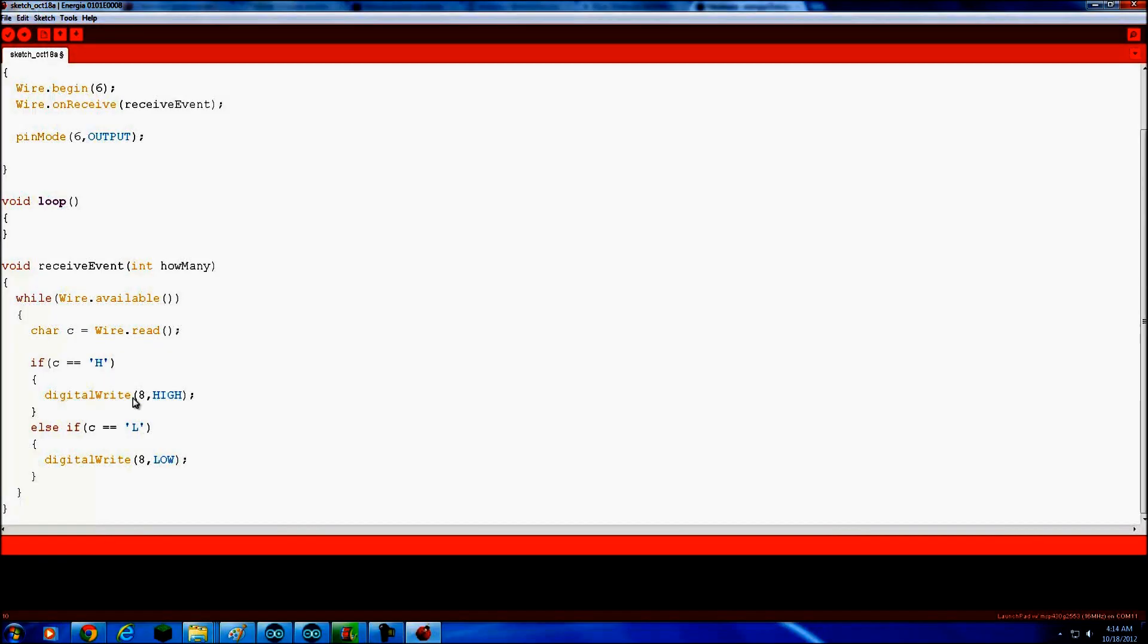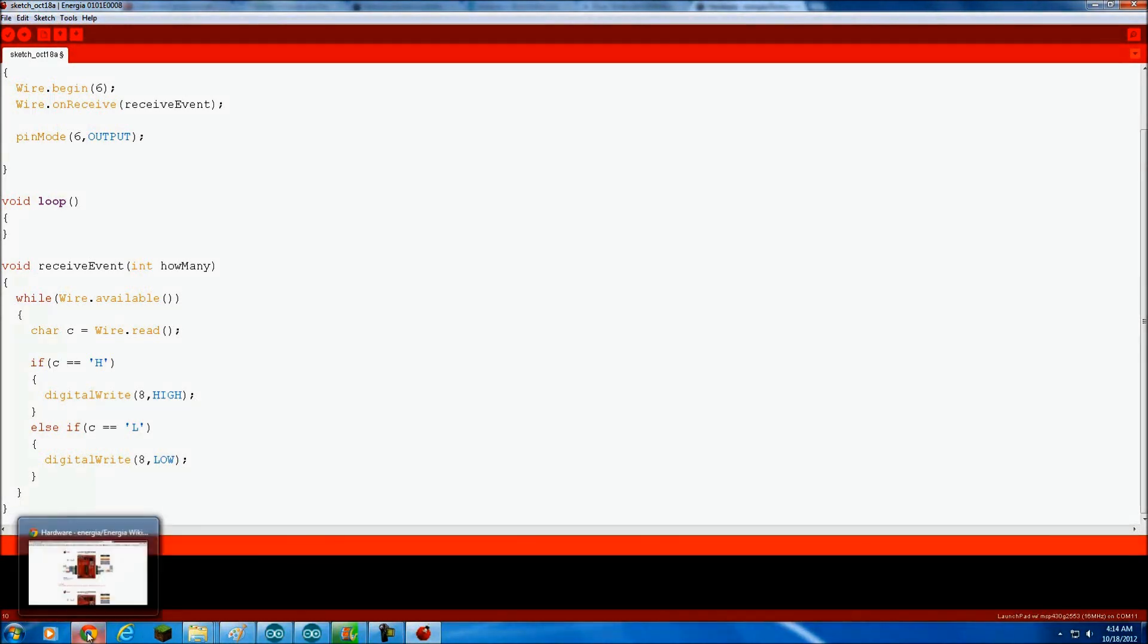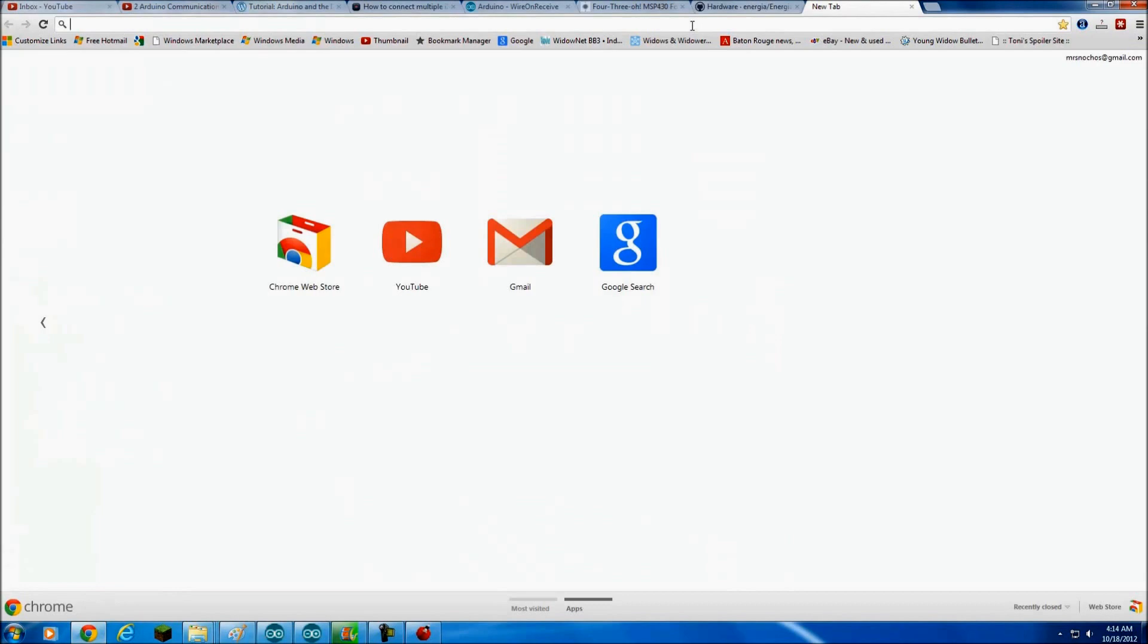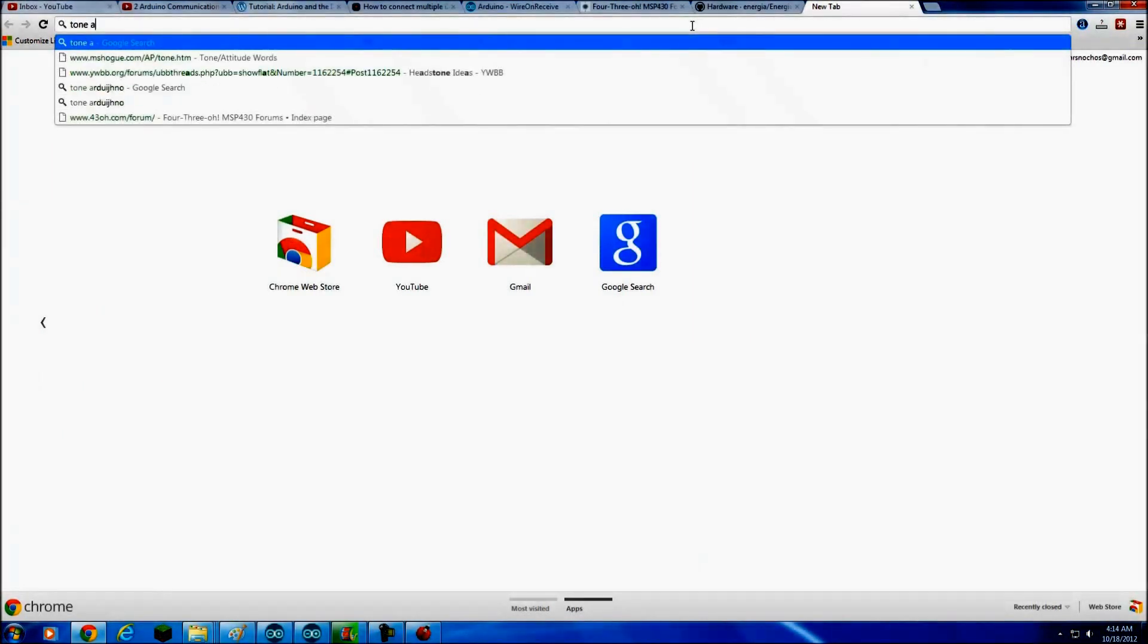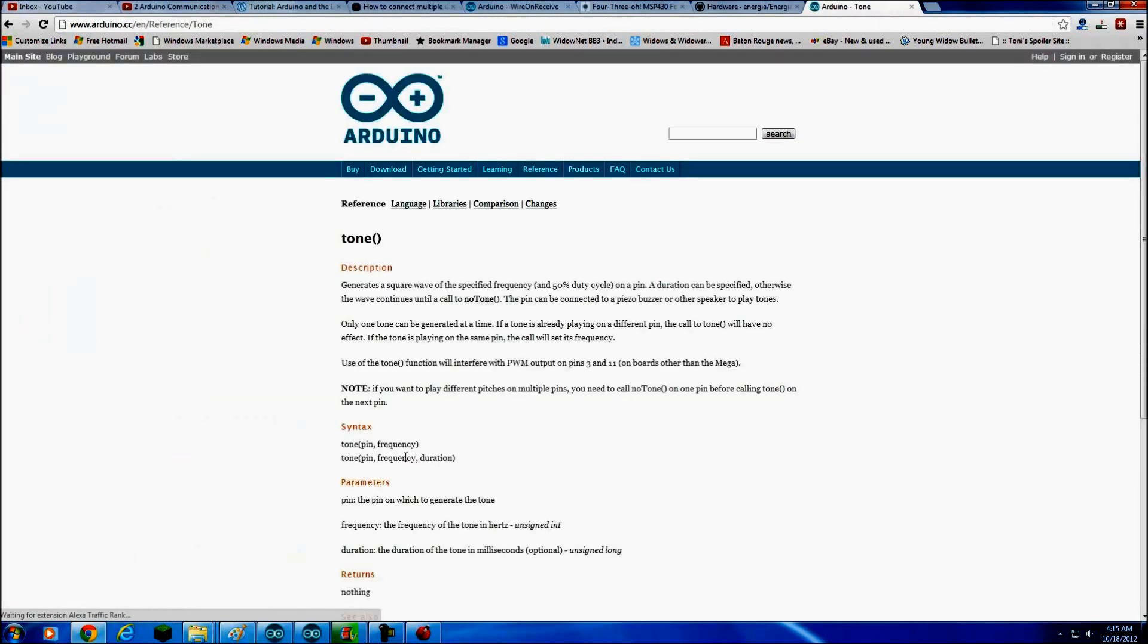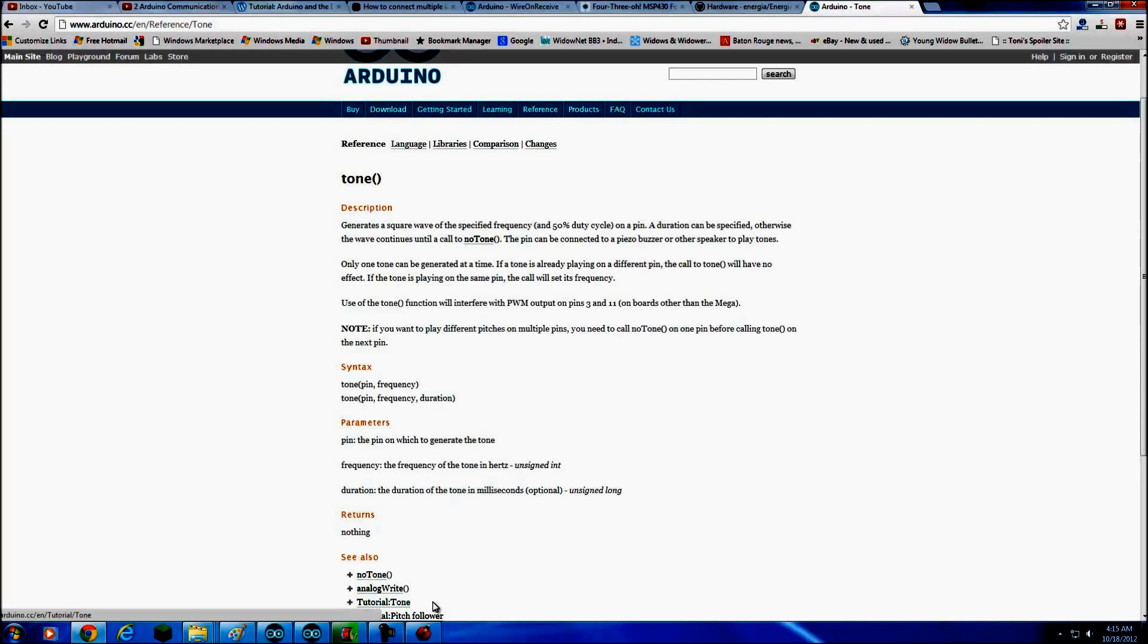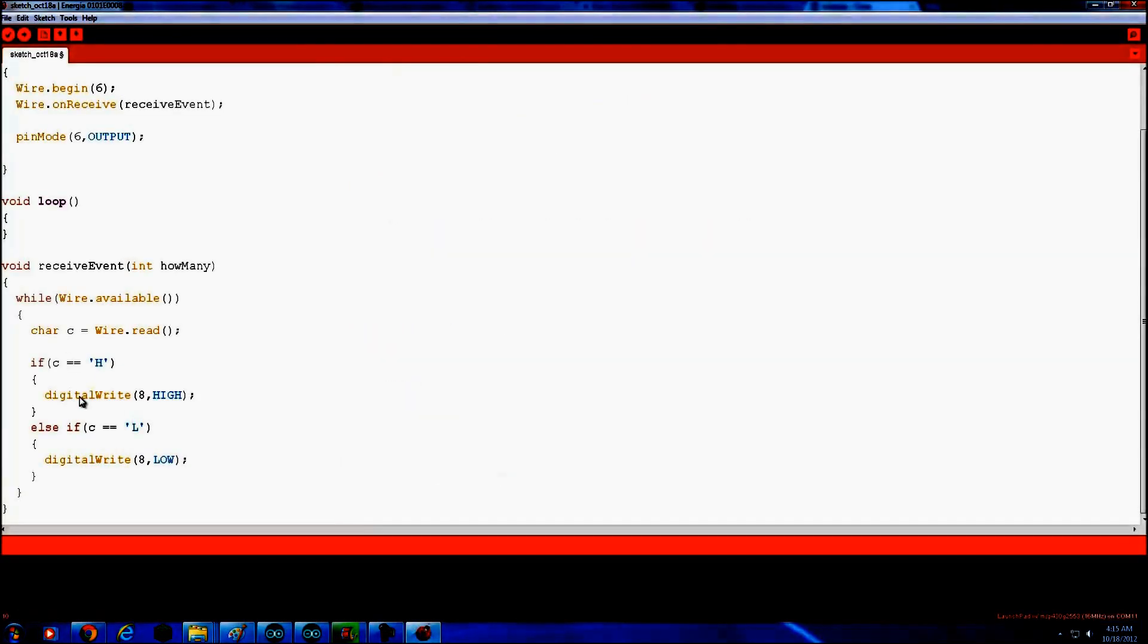Okay, char C equals wire.read. If C is H, then we're going to do digital write high. Now this is where we're going to put in our tone code, which I need to remember. I don't remember what the tone code is, so let me look it up real quick. Okay, tone, pin, comma, frequency. Alright, so we'll do tone on pin 6, comma, and we'll do 1,900 hertz.